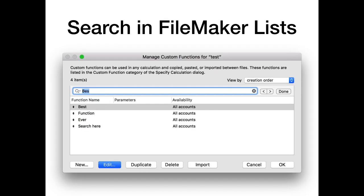We implemented search in a FileMaker list. Whenever FileMaker shows a list in the user interface, you can click on the list, press Command-F, and search through the entries. This works with over 30 lists in the user interface — your list of fields, layouts, privilege sets, and more. This is only for Mac.